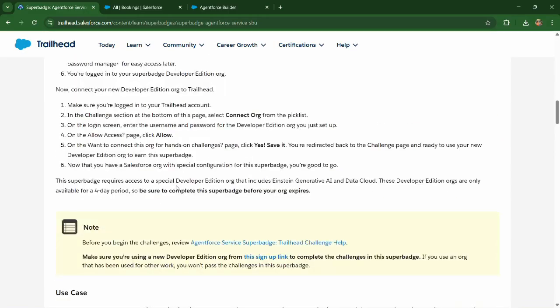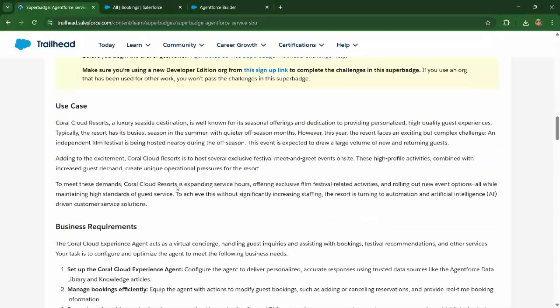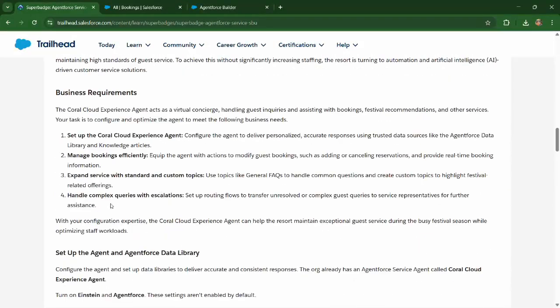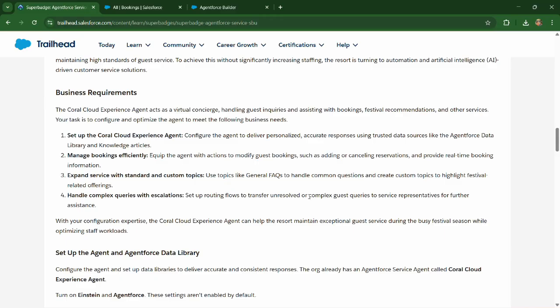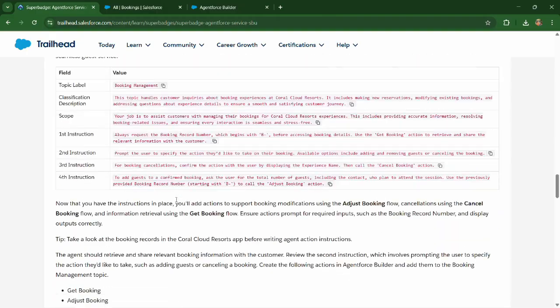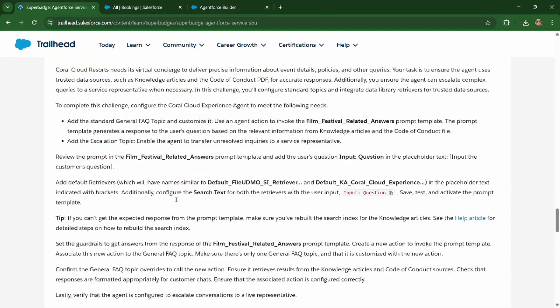Let's head to business requirements section to understand the business use case. Handle complex queries with escalations. Set up routing flows to transfer unresolved or complex guest queries to service representative for further assistance.